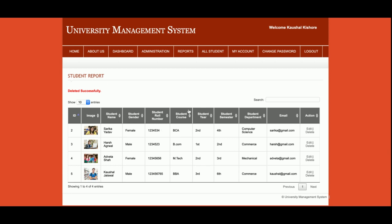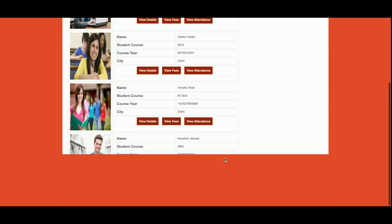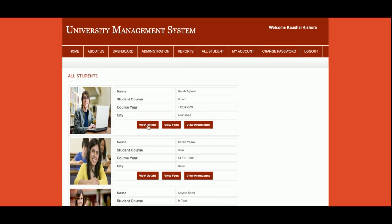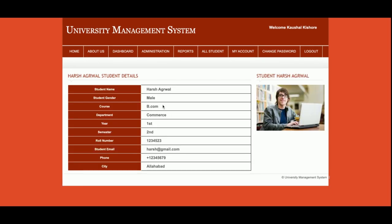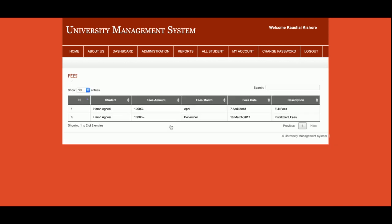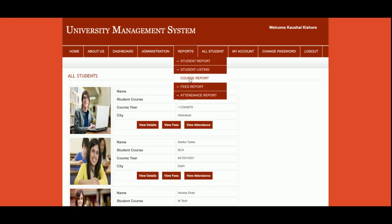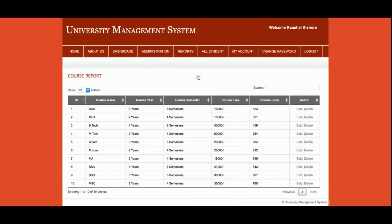This is the Student Listing page where you can see all of the students in a formatted view. You can see the details of each student. If you want to view the fee details of a student, you can see them here. You can also view the attendance of each student from this page.